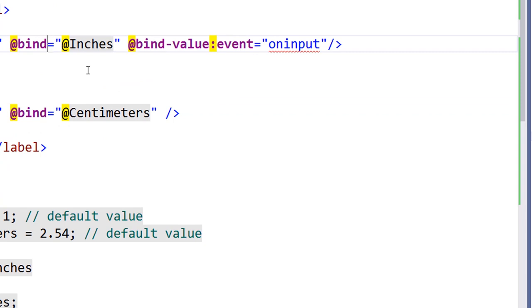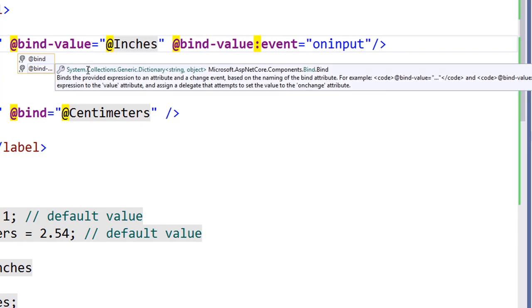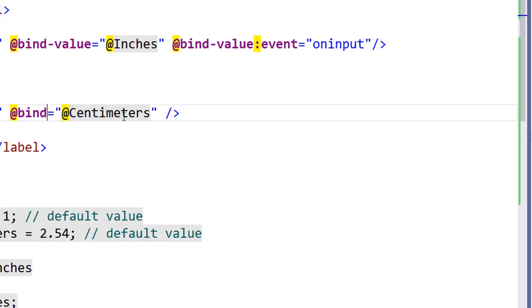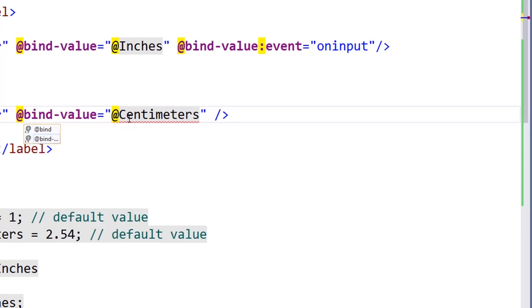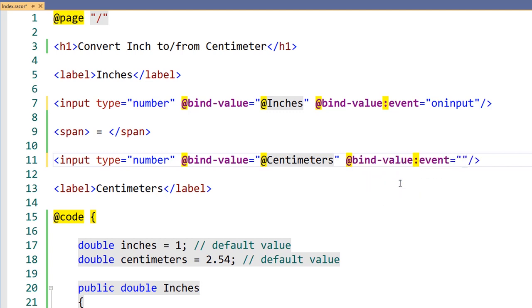In this case, we're binding to the value property of the input, so we'll change our bind directive to bind-value, where value matches the property name that we're binding to. We'll make the same changes to the centimeters input box, so we have data binding in both directions when we type in either box.